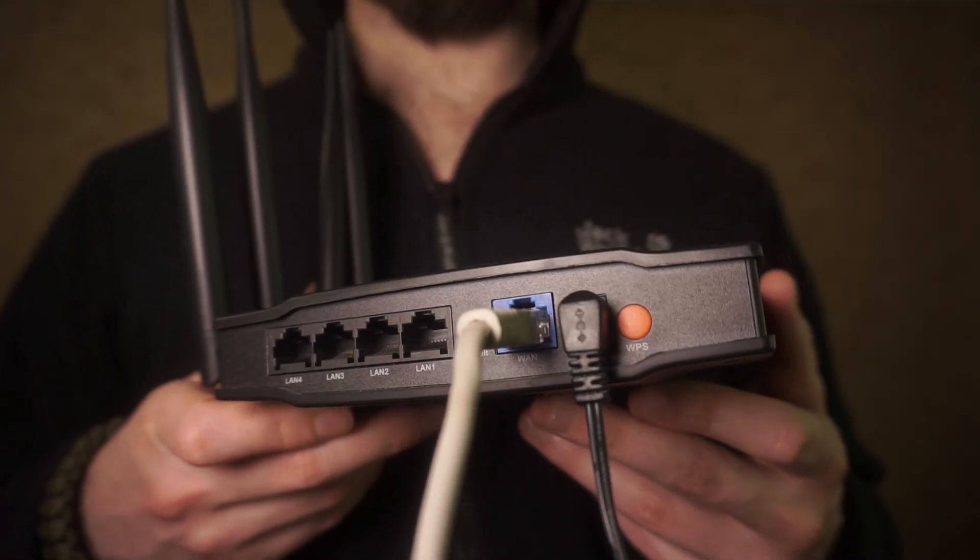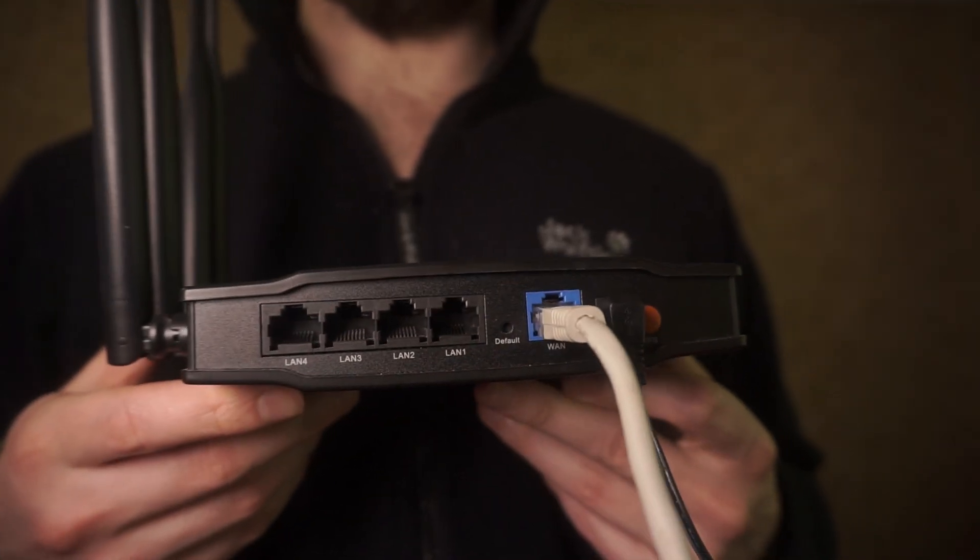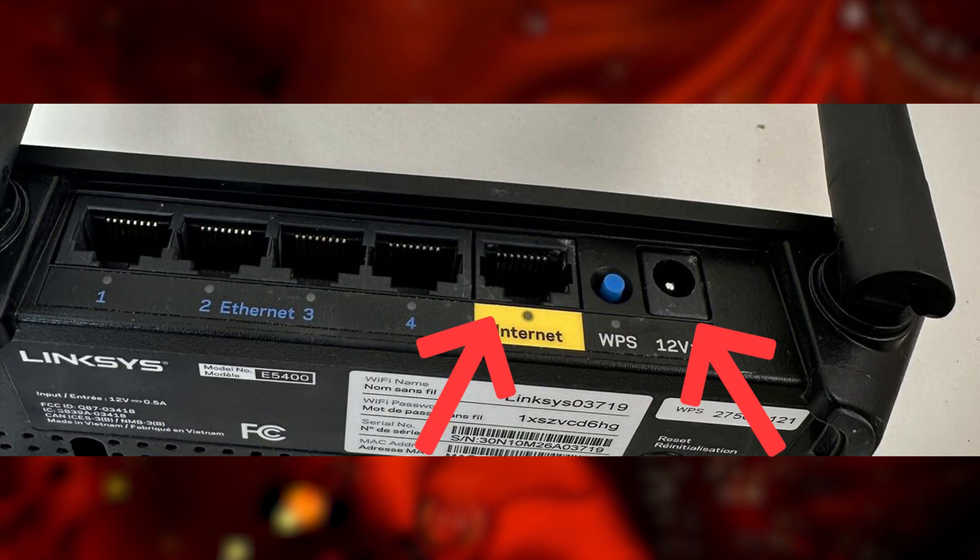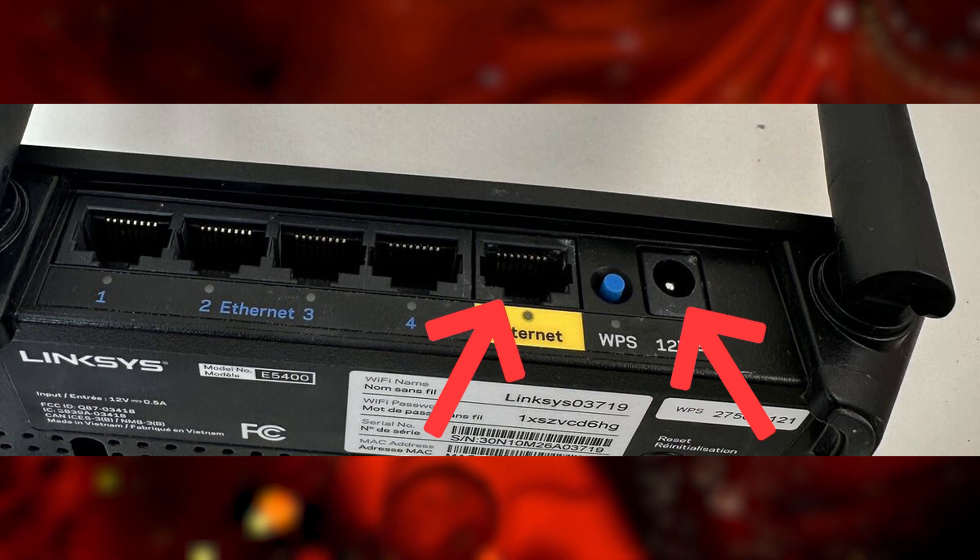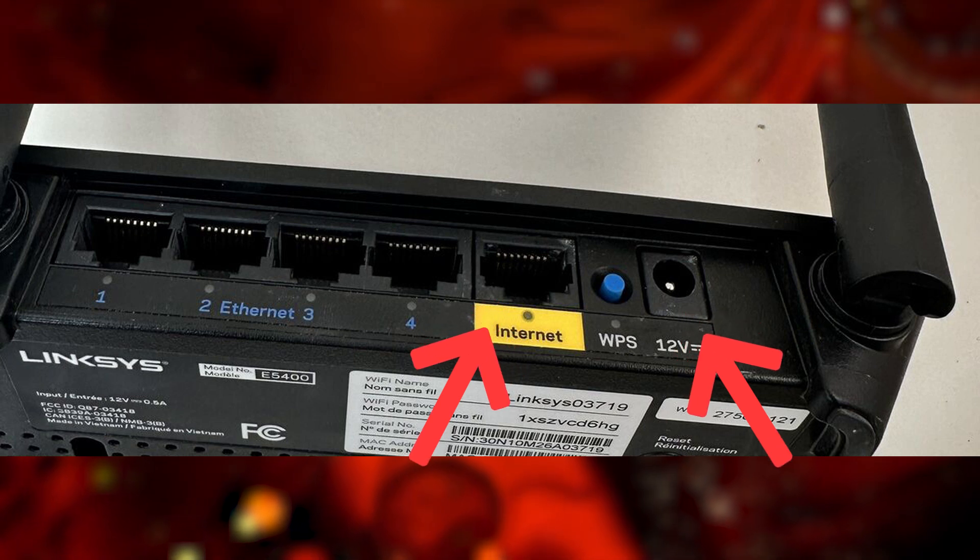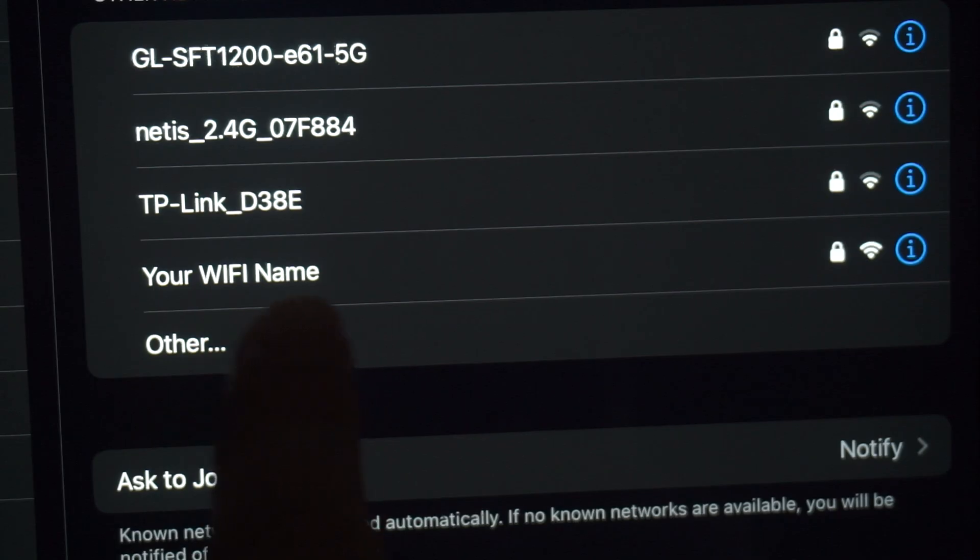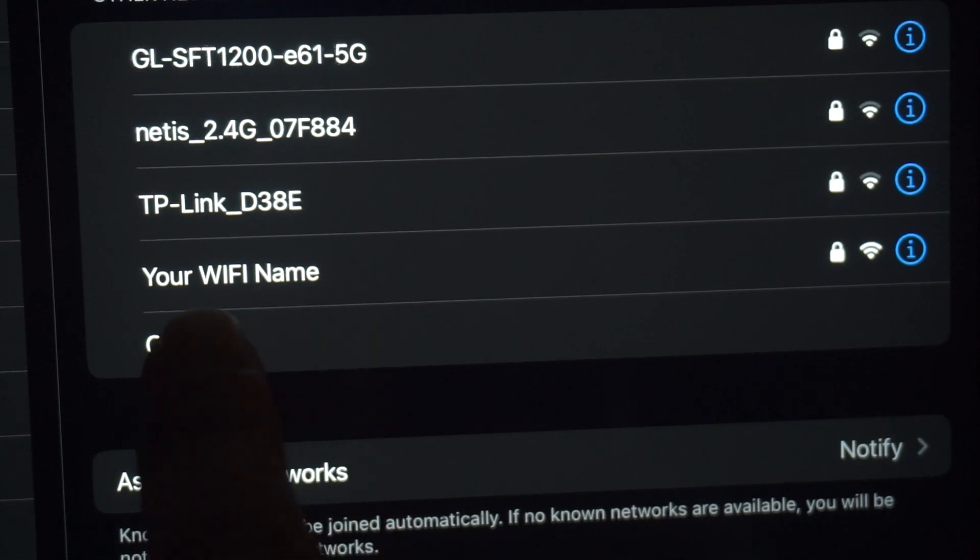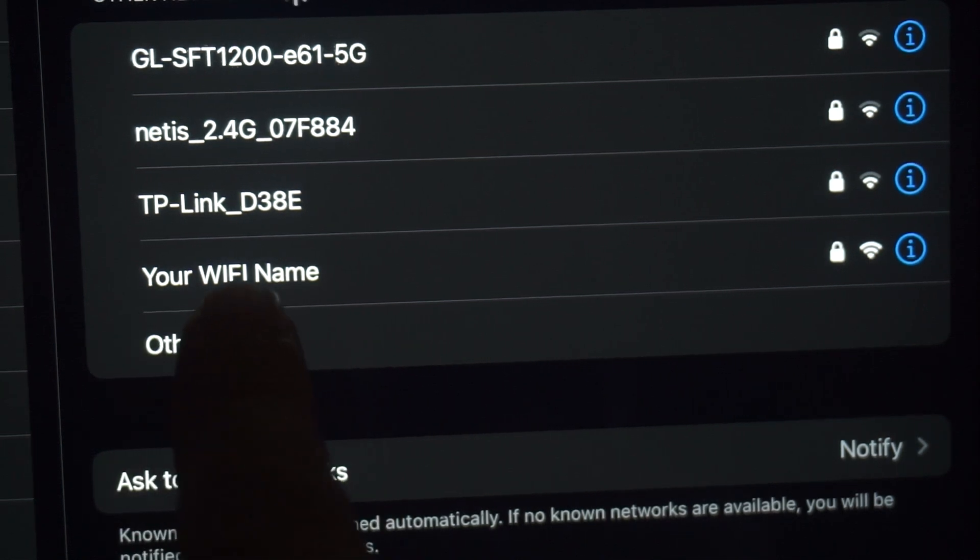Connect the router to the power source and plug in the cable from your internet provider. This will enable Wi-Fi. If your router is new, your Wi-Fi network name will be the name of the router.